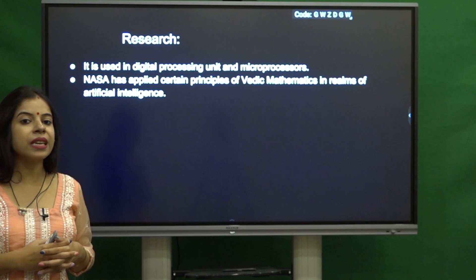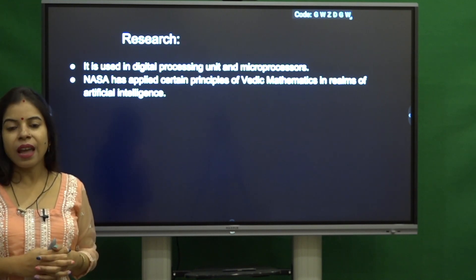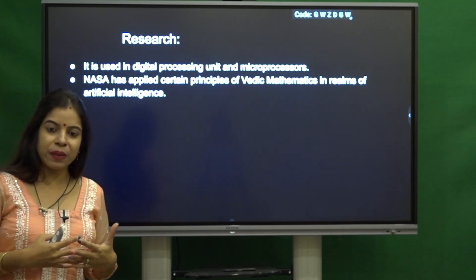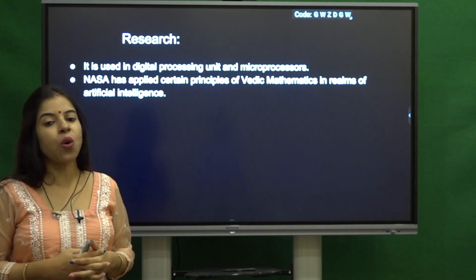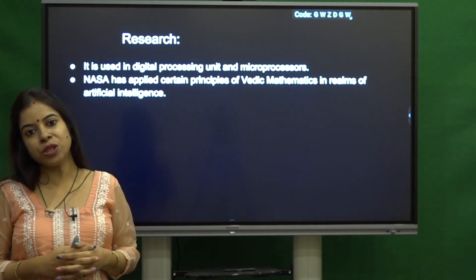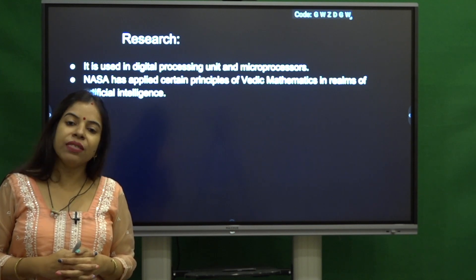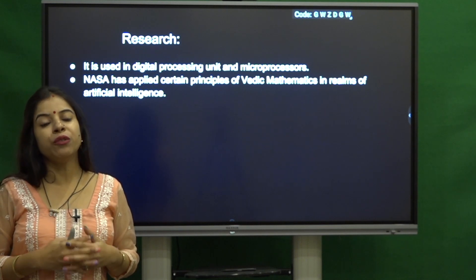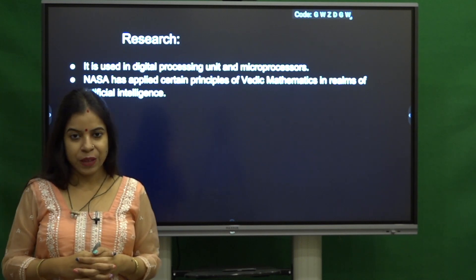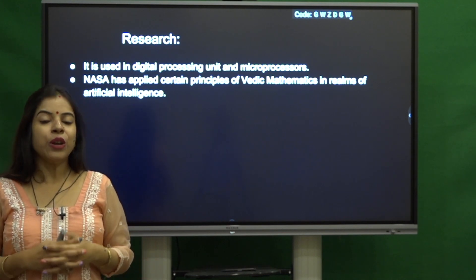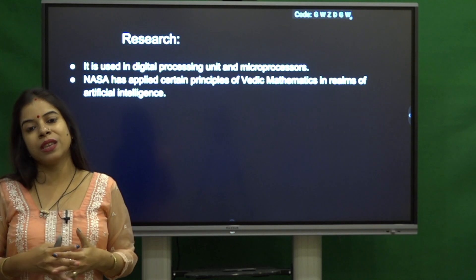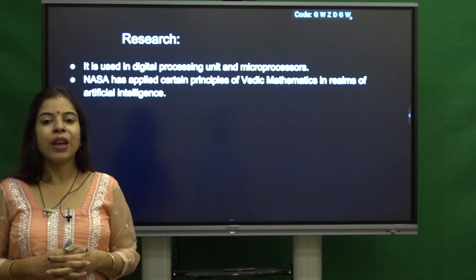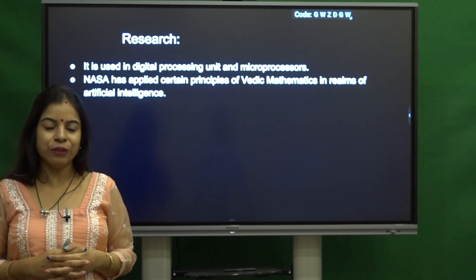Vedic Mathematics is growing day by day, and its popularity is increasing across the globe because of the beauty of the 16 Sutras and 13 Sub-Sutras which are applicable to different problems of mathematics. I hope, my dear friends, you will also use these Sutras and Sub-Sutras of Vedic Mathematics in your day to day life. Thank you.